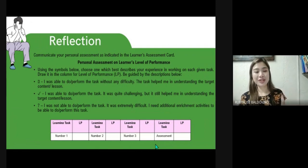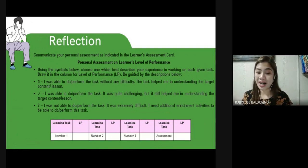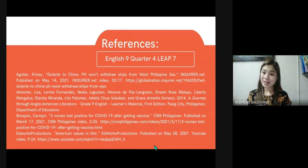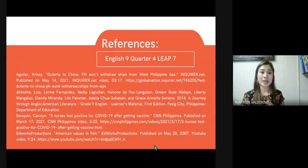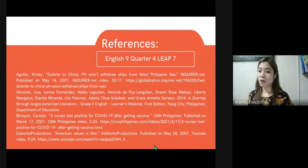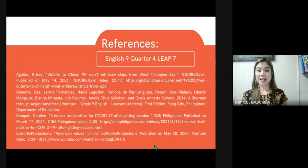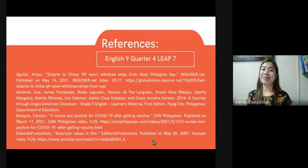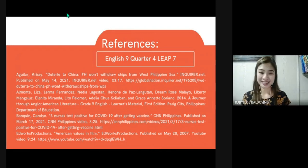Do not forget to include the reflection part of your module. This is the second to the last lesson in our fourth quarter, and I hope I was able to enlighten you and walk you through the different learning tasks that you need to accomplish. Thank you so much for watching, and I'll see you next time. Bye!